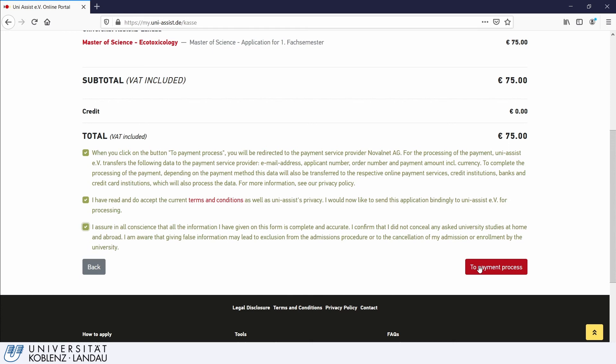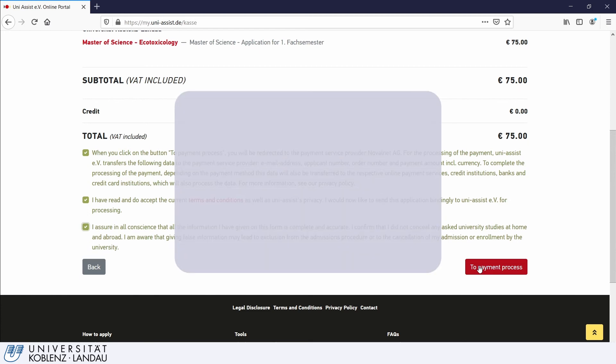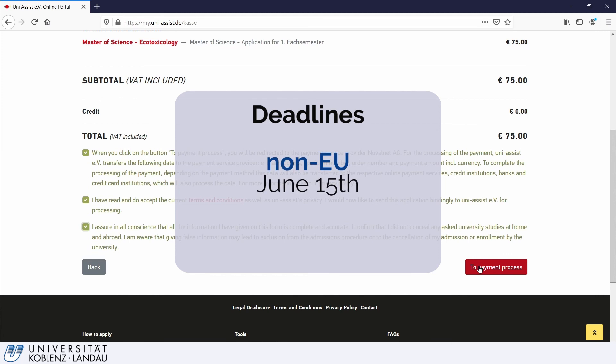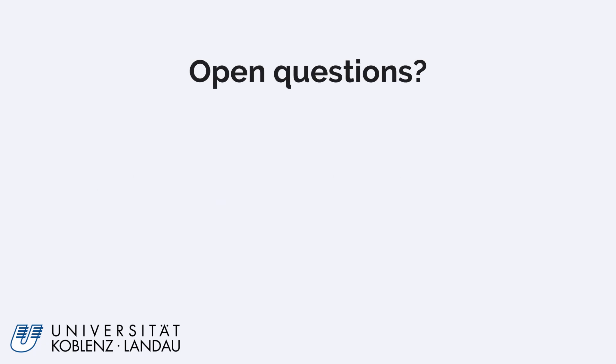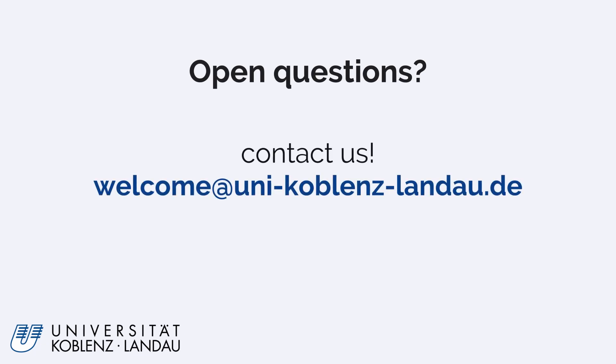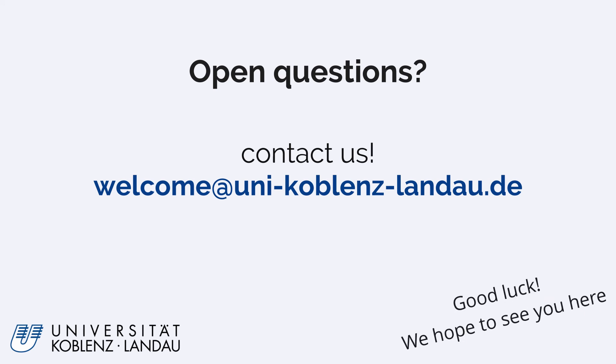Plus, the visa process in most countries takes several weeks. The application portal will open in December and non-EU citizens can apply until the 15th of June. The deadline for EU citizens is the 15th of July for a start in the winter semester. Perfect! That wasn't too hard. If you still have a question, feel free to contact our Welcome Centre. Welcome at uni-koblenz-landau.de. The earlier the better! We wish you success for your application and hope to welcome you to the Landau campus in October.